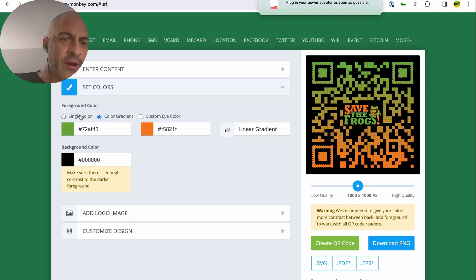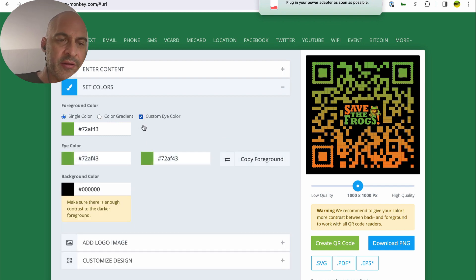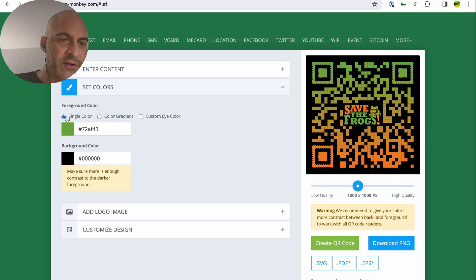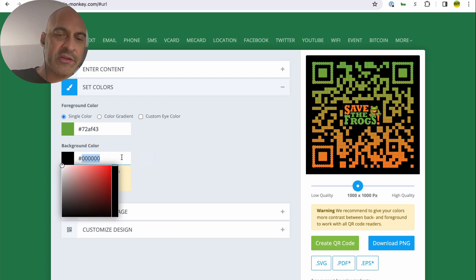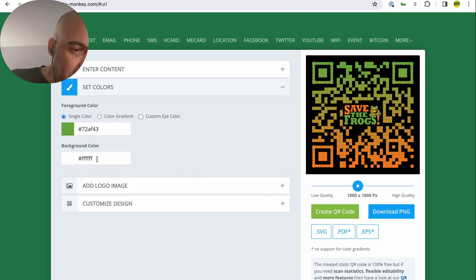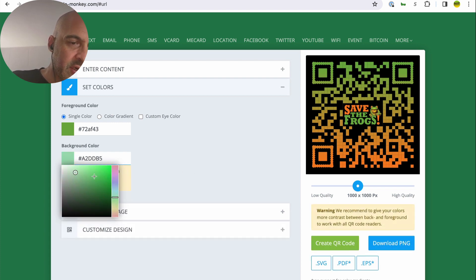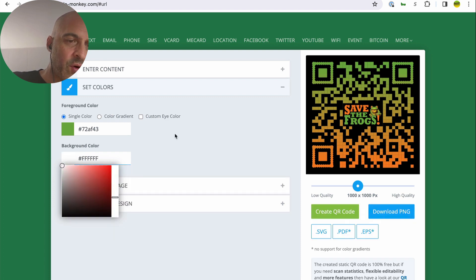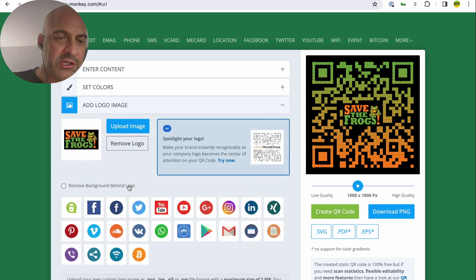Let's just make it a single color. Let's check out custom eye color. I'm not sure what that means. I'm not too worried about it. Single color. I want it to be green and it's going to have an all black background. Let's just make it all white for a change or you could just go pick a color, slide around and choose your color. Top left corner is white. Add a logo image.